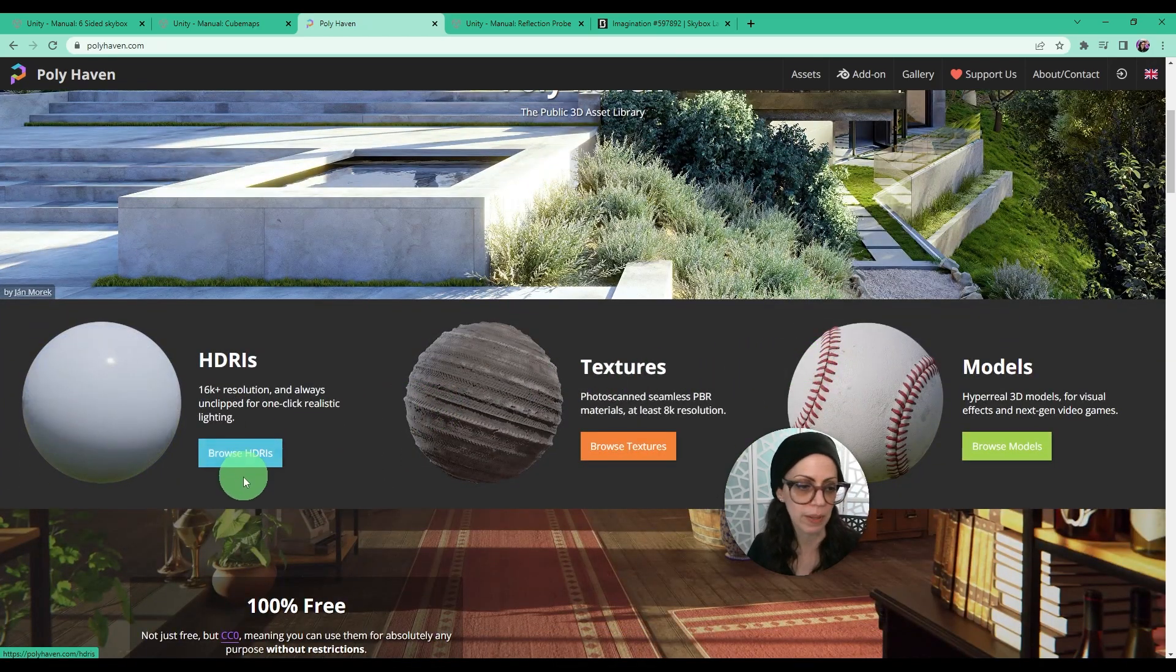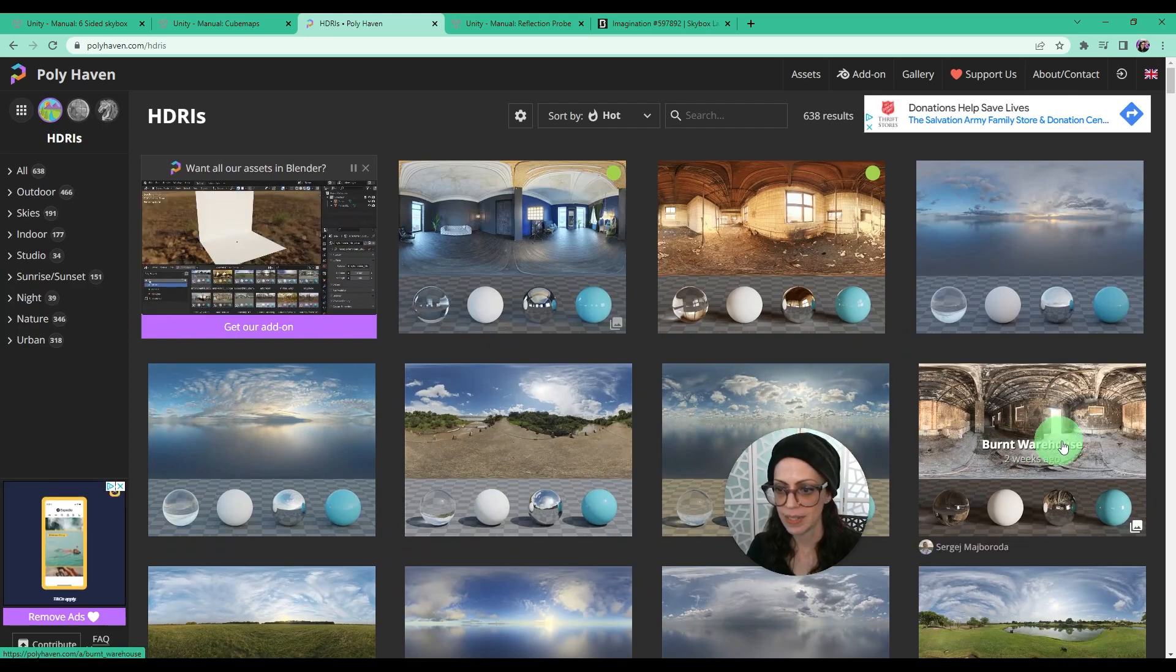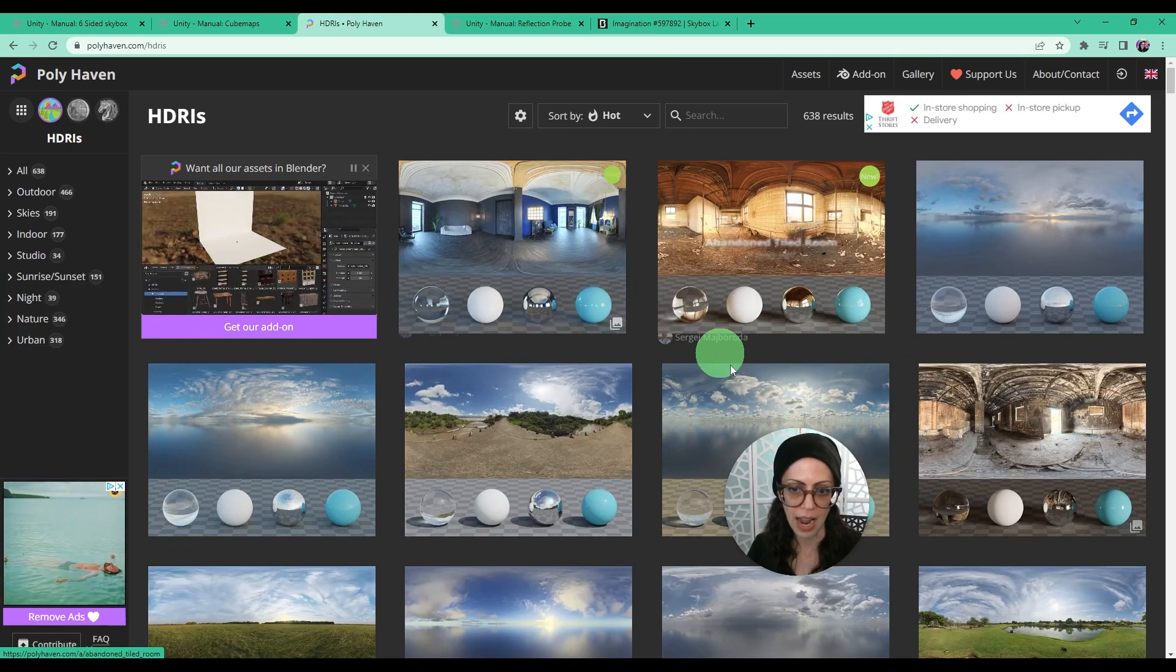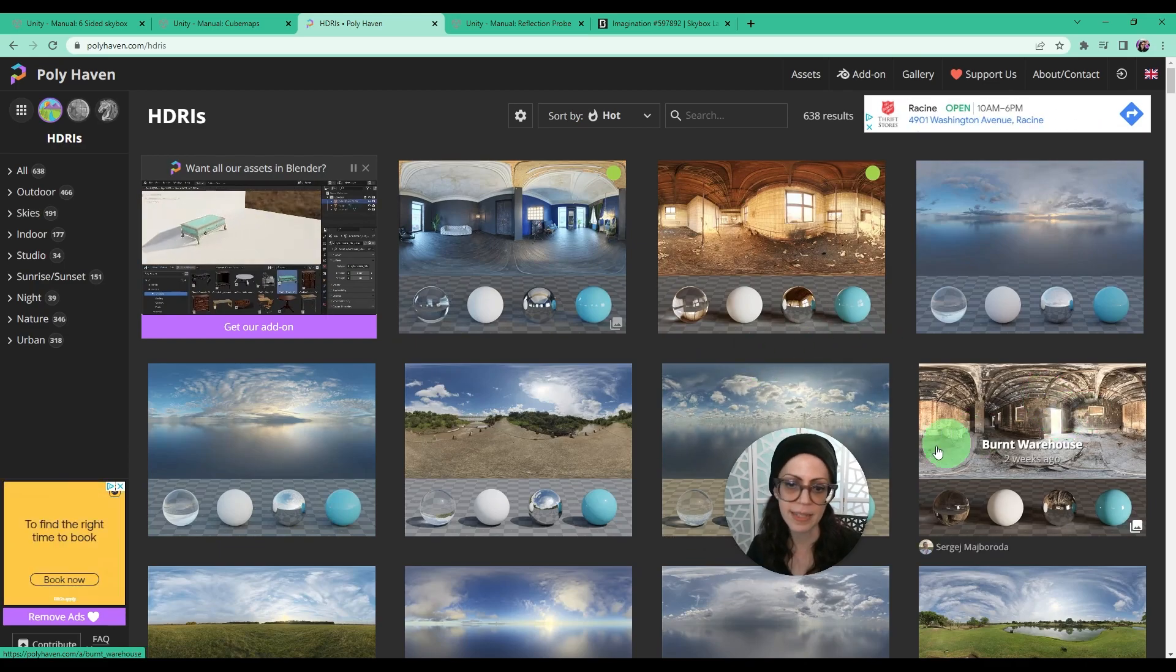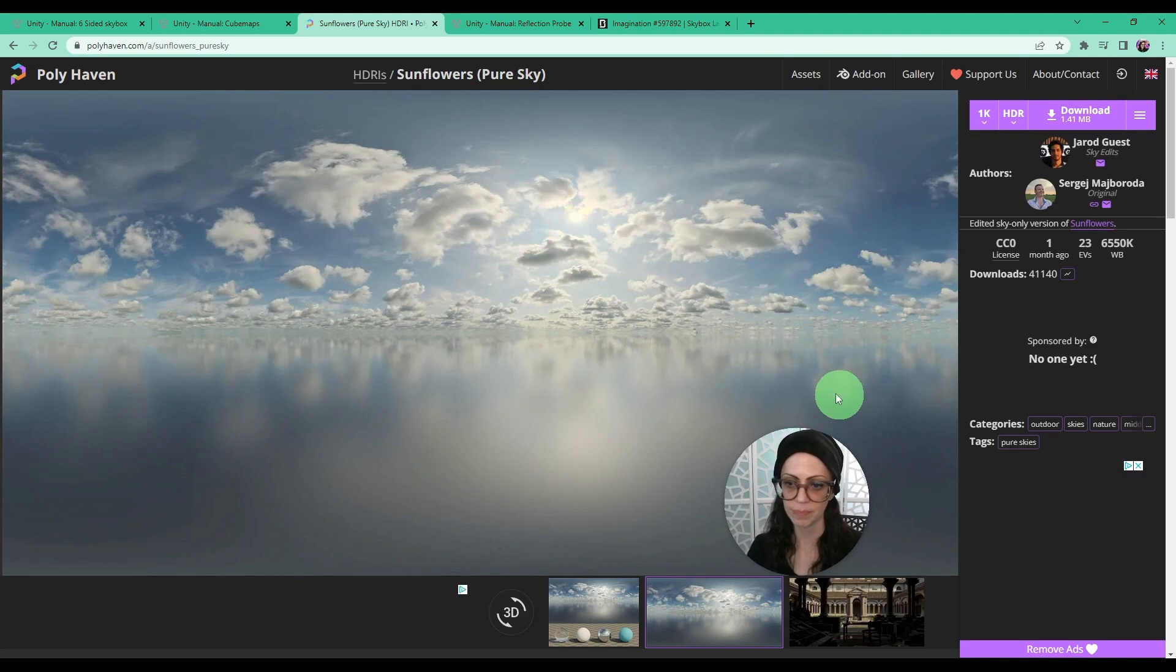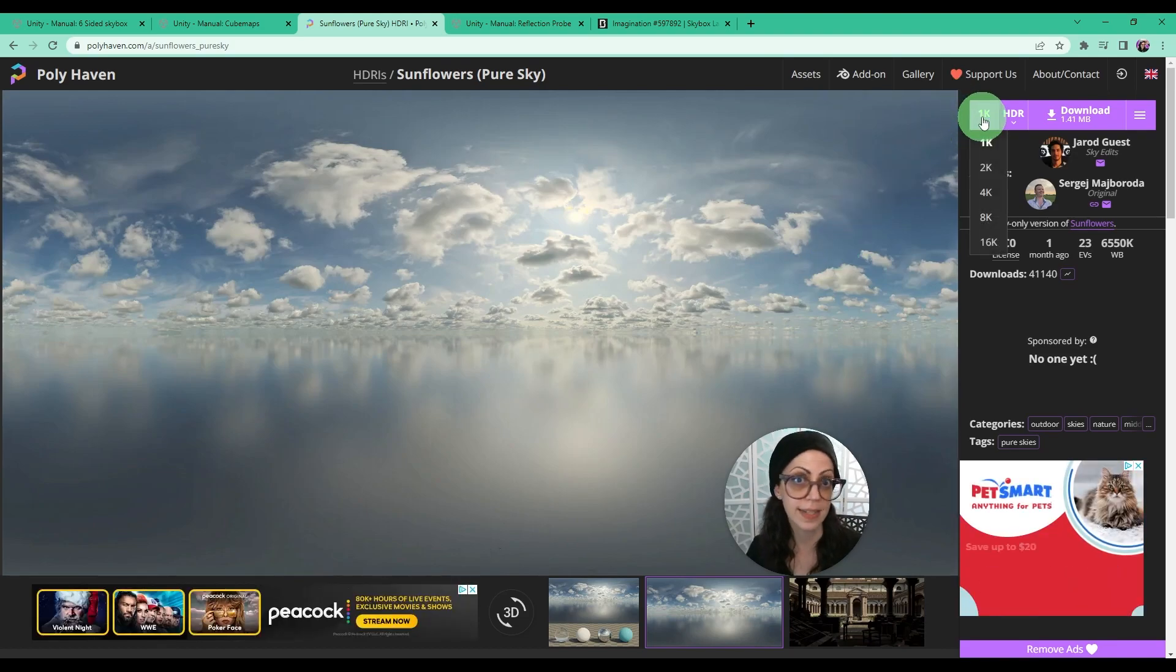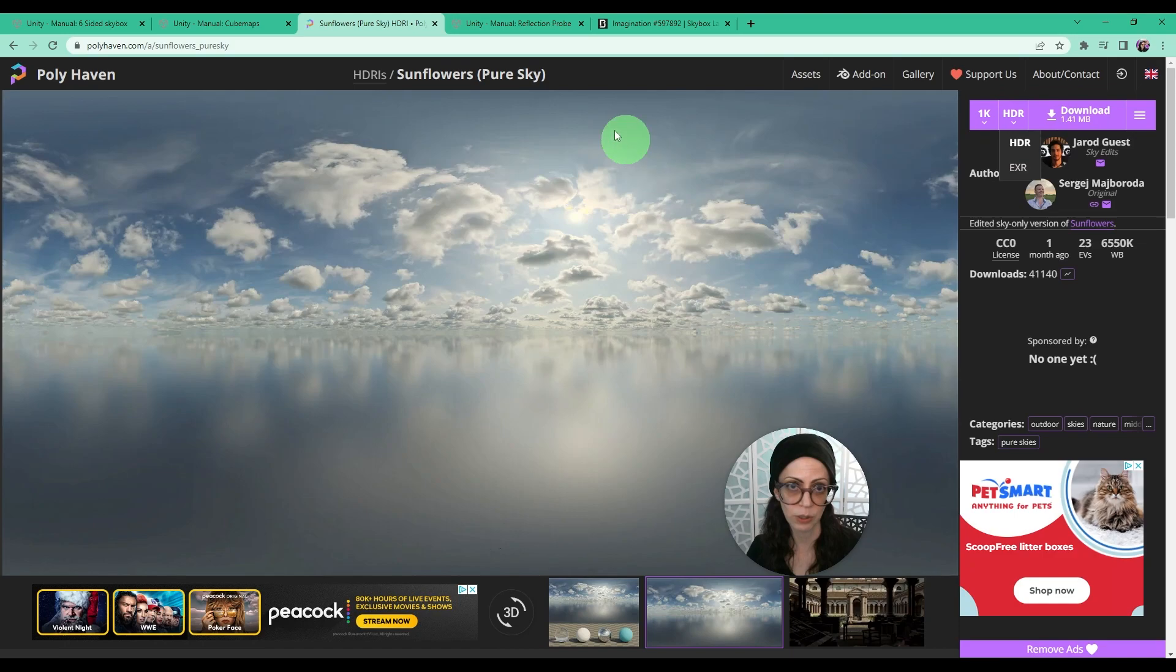Let's take a look at what Polyhaven has. You can see here how it should generally look as a flat image. Let's say we want to use sunflowers, so let's click on that. In the upper right here I would choose 1K. It does not have to be that large because remember this is for VR and then choose HDR and then download.